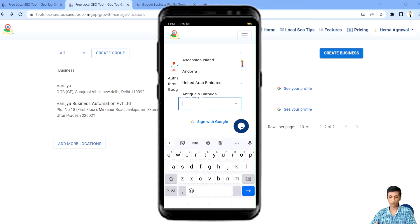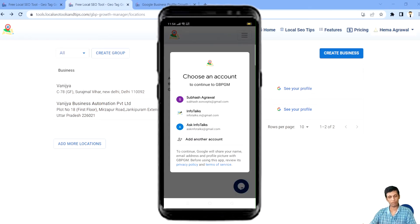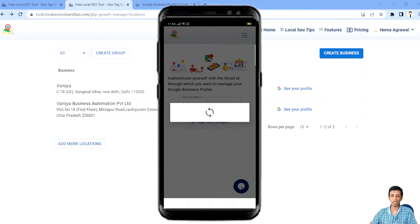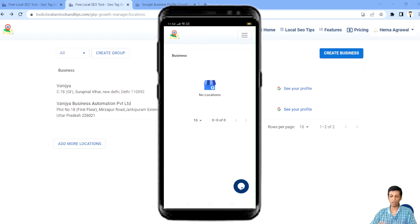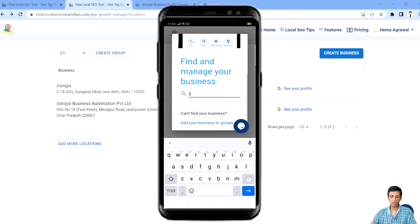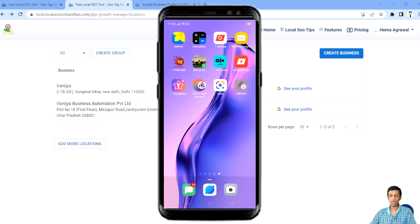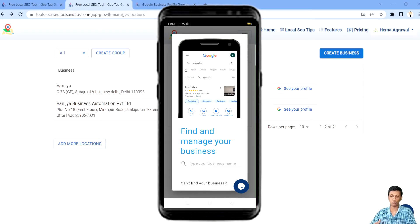If you create a new one, you select an email ID through which no profile has been created, give authorization, and you'll find the same screen we've already seen. You have to select your country, then sign in with the Gmail ID through which you want to create a Google Business Profile. I'll show that screen briefly, then cancel since we've already done this. Instead, I'll show you a created business profile by logging in with another email ID.